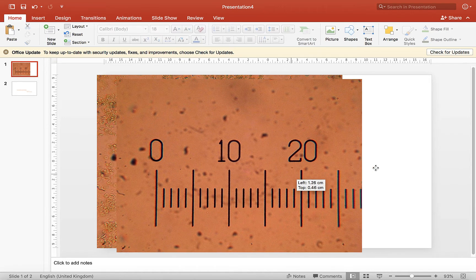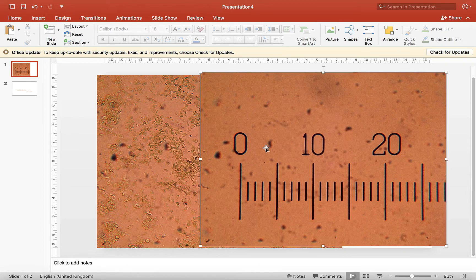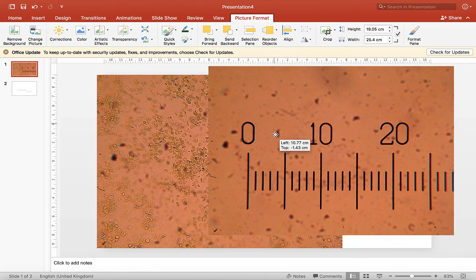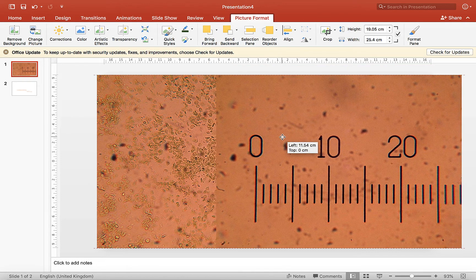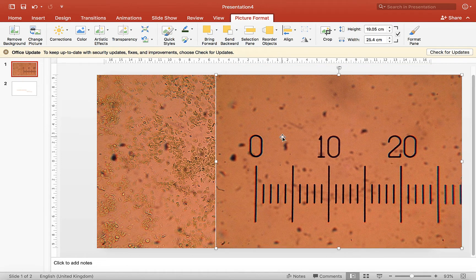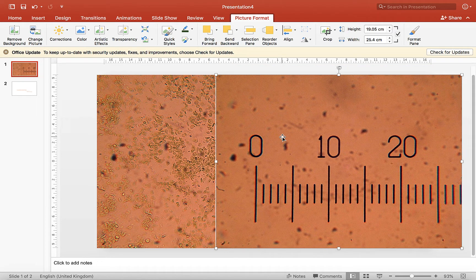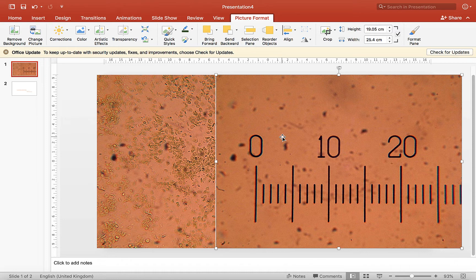So these were both taken with a times 40 objective lens, so remembering that the eyepiece lens also has times 10 magnification in it, we're looking at times 400 magnification in total.